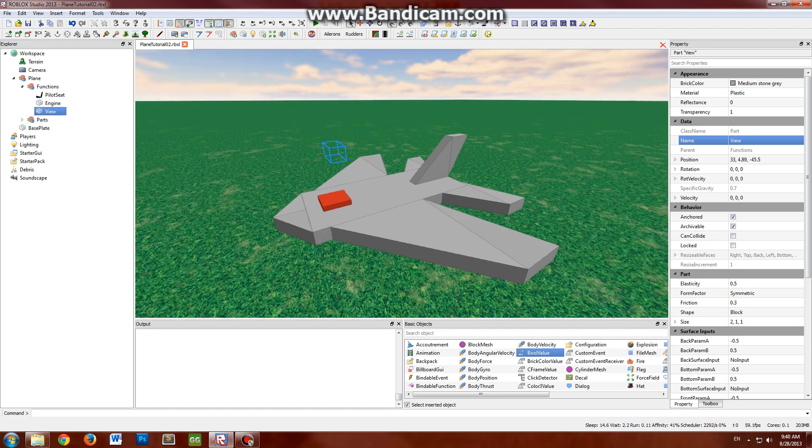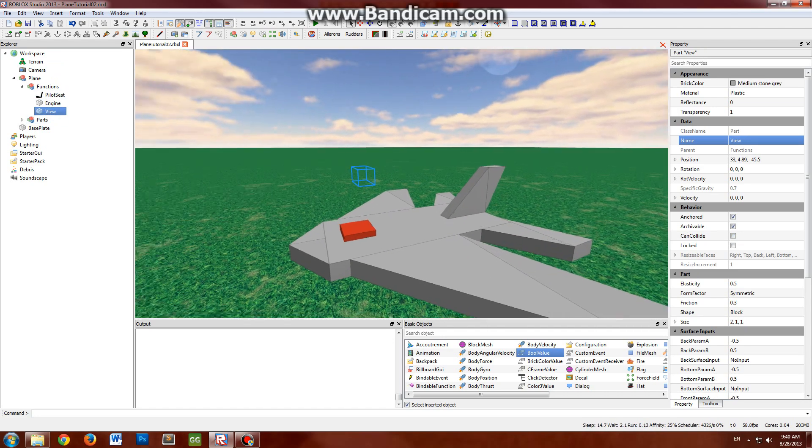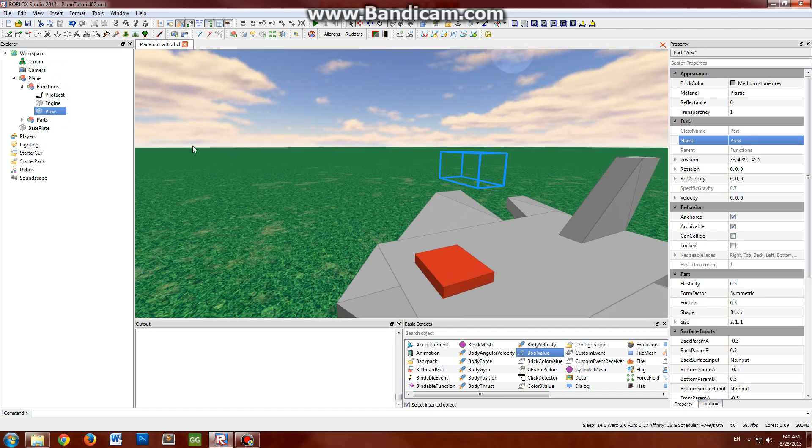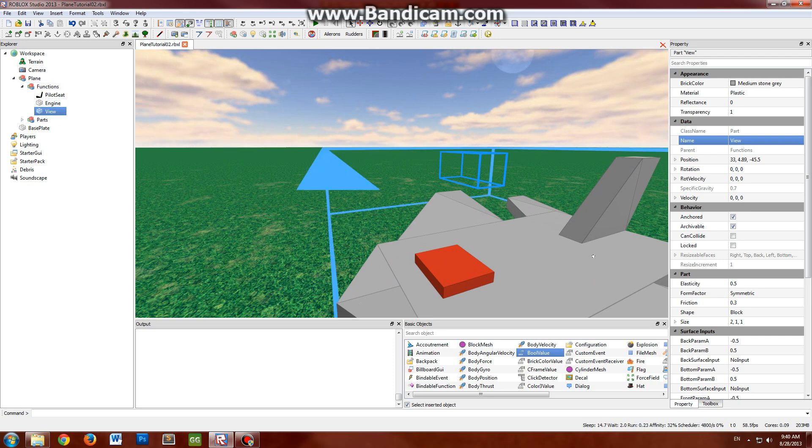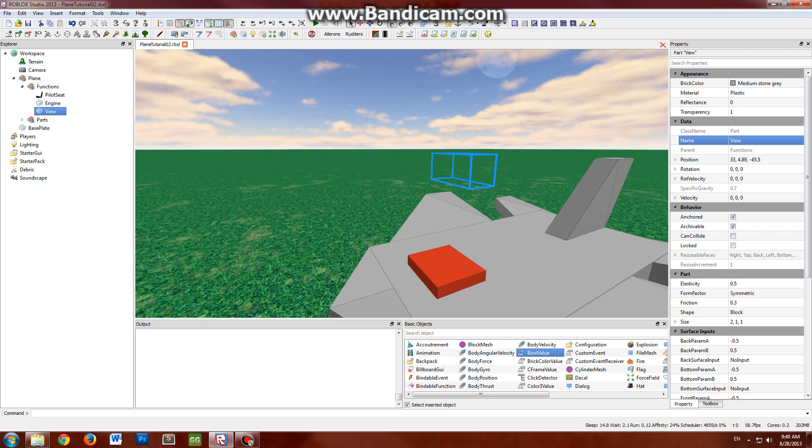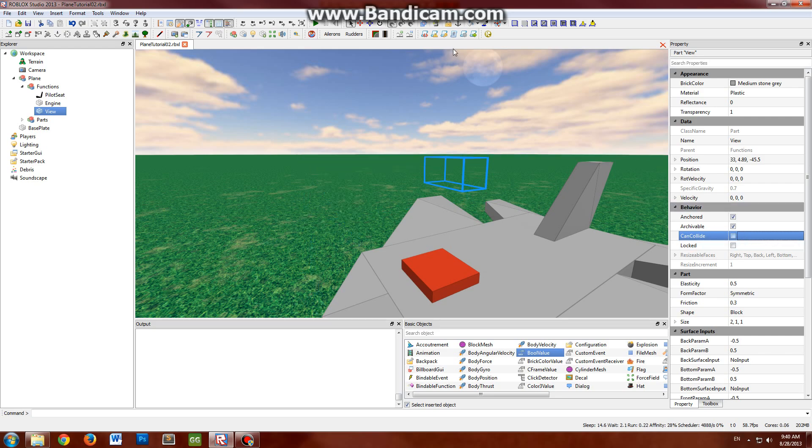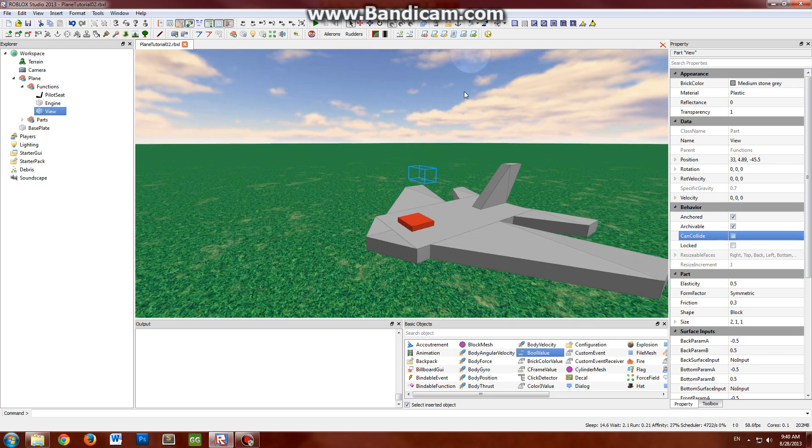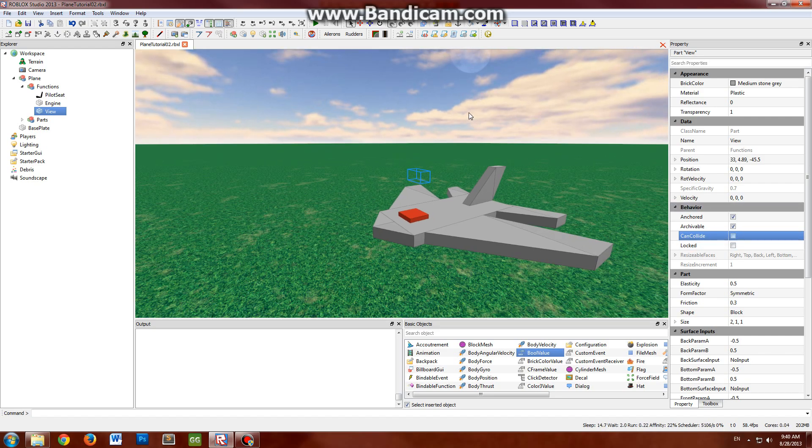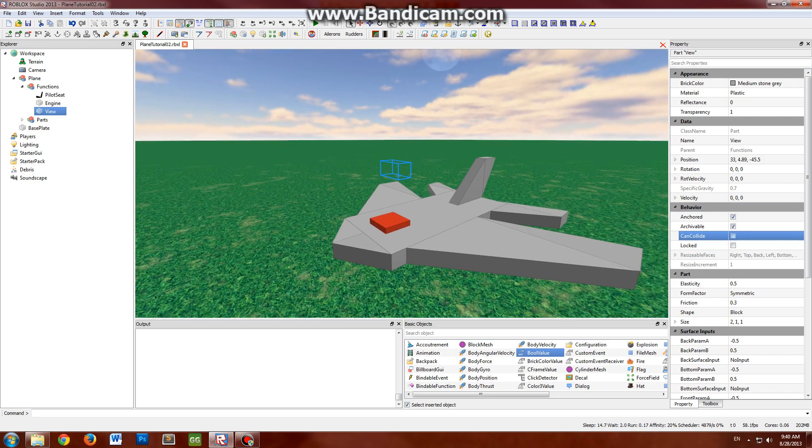In the last tutorial I forgot to mention to make the view part non-can collidable. So just make sure the can collide property here is not selected. You might want to make it transparent too if you want.